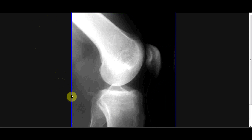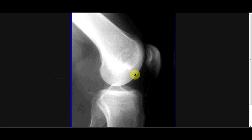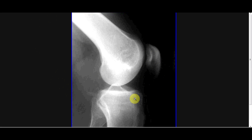Here we can see a normal lateral x-ray. We have the femur with the condyles nicely superimposed, so you know it's a good quality x-ray. Because if it was rotated to one side, you would see a little bit poking out the back, and that would be a less than optimal x-ray. Here again we have the patella, intercondylar eminence of the tibia, body of the tibia, the fibula, the tibio-fibular joint, and soft tissues.